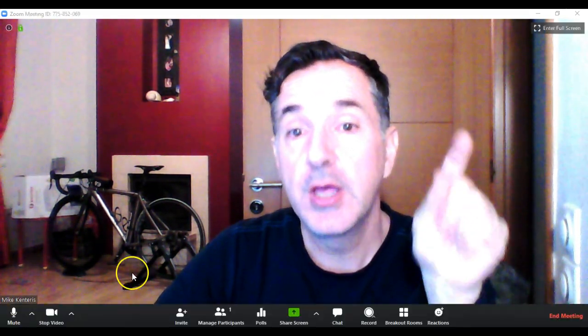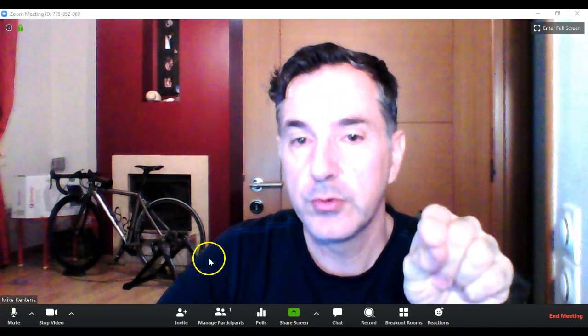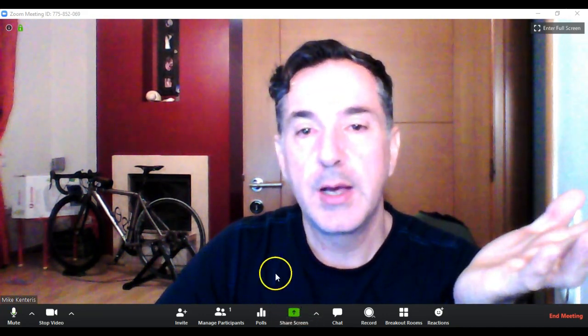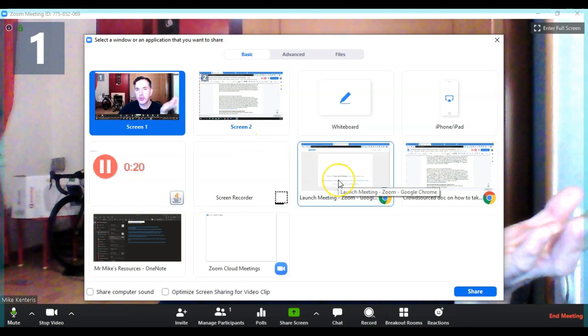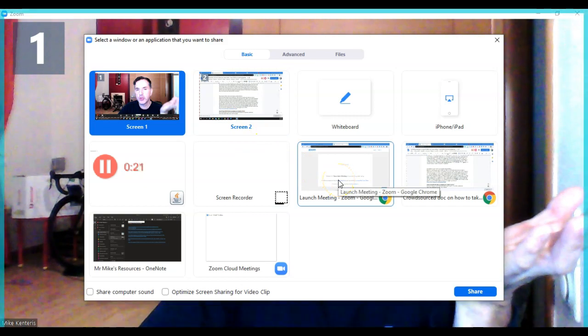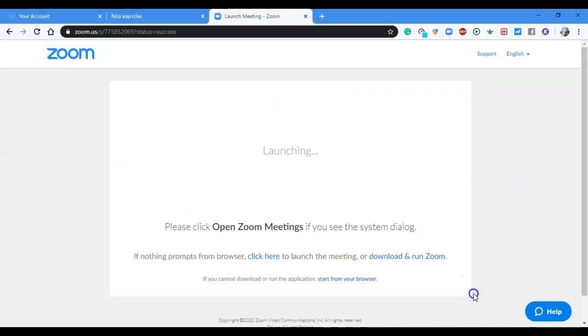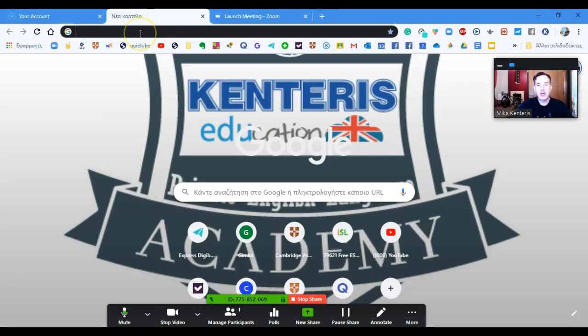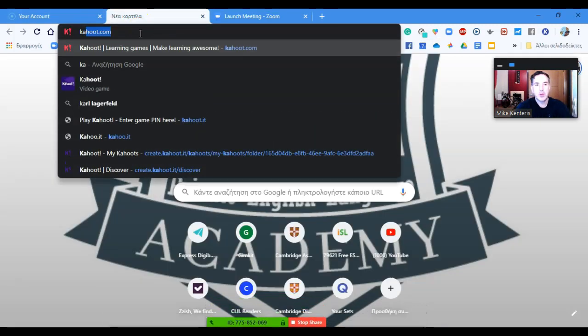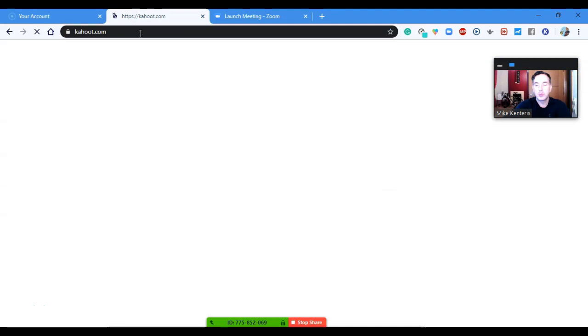I've opened up my Zoom classroom. I'm going to press Share Screen and share my web browser, then open up Kahoot.com.